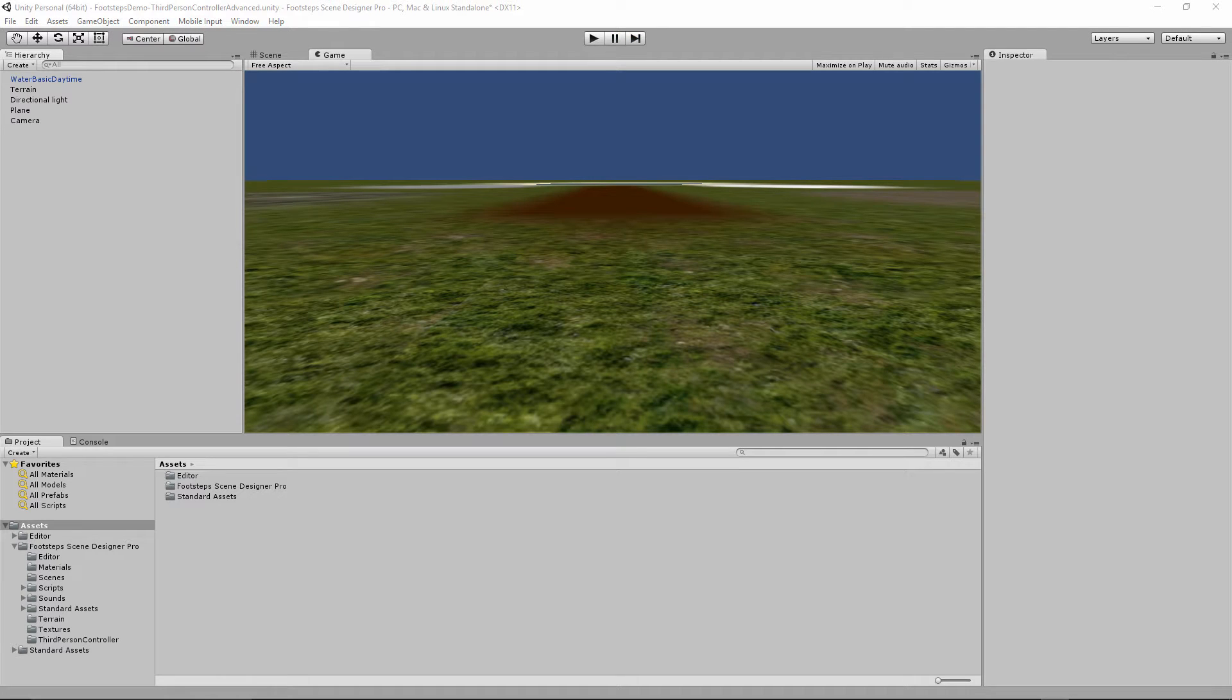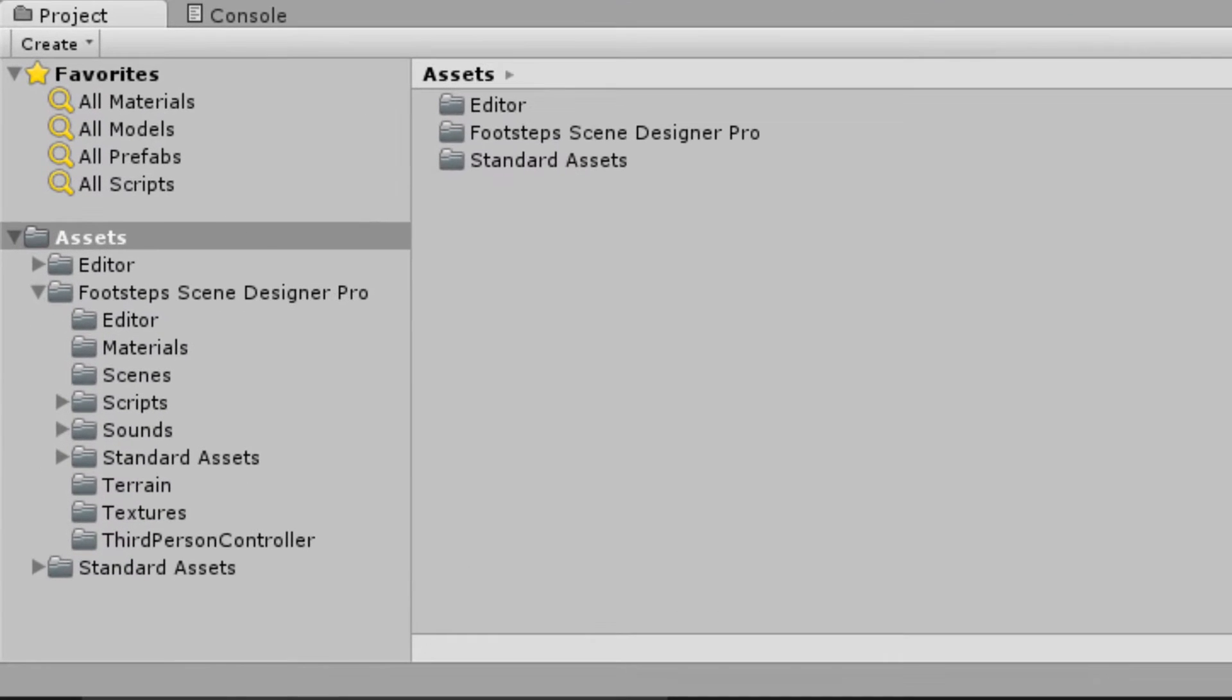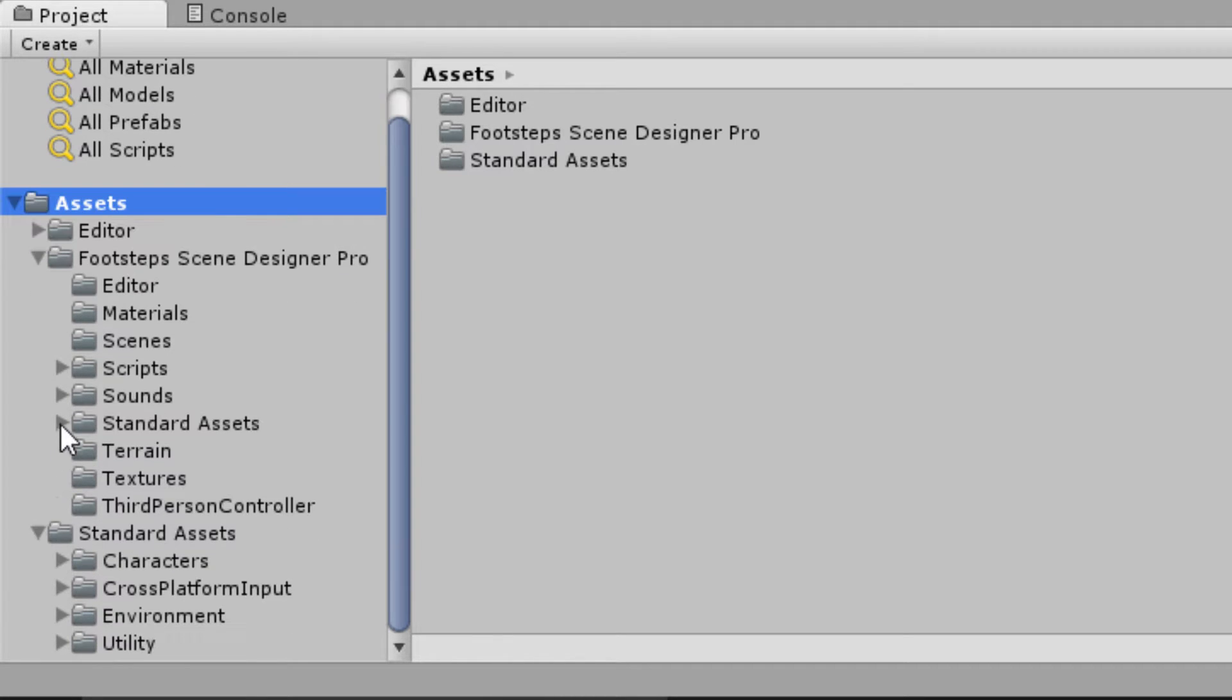Alright, so let me show you how to add this type of functionality to your project. Generally speaking with the first person mode and third person simple mode you can use the first person and third person controller that is included as part of the standard assets that Unity provides and I've actually included that in my project.